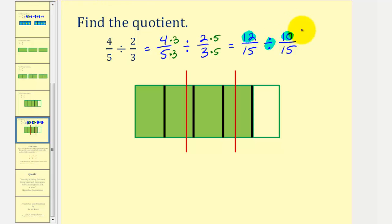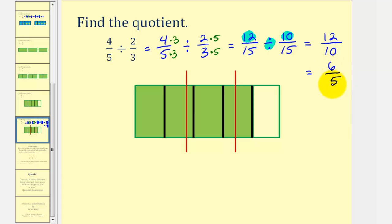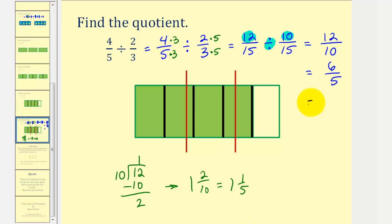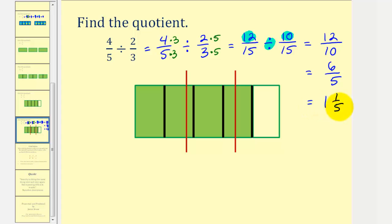Our quotient is twelve divided by ten, which we can write as twelve-tenths. Since twelve and ten share a common factor of two, this simplifies to six-fifths. This is simplified but is an improper fraction. As a mixed number: twelve divided by ten has one ten in twelve with a remainder of two, giving one and two-tenths. Two-tenths simplifies to one-fifth, so six-fifths equals one and one-fifth. There is one and one-fifth two-thirds in four-fifths.